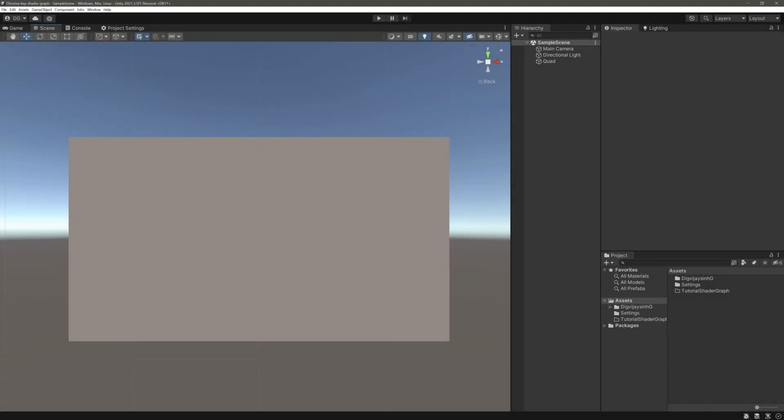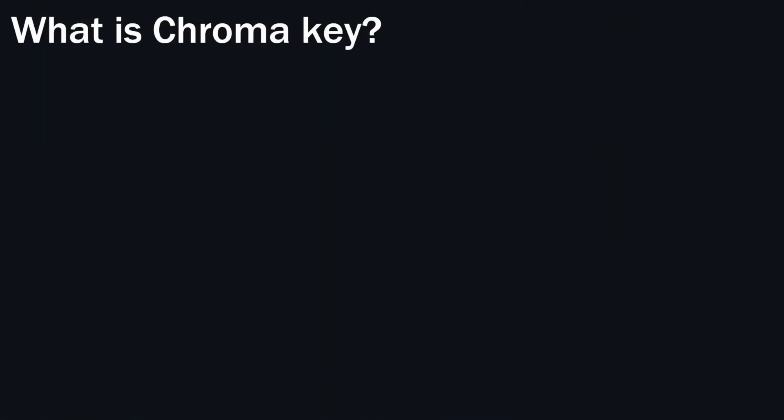Hello everyone, welcome back to the channel. In today's video we will look at how to create a chroma key shader graph in Unity. This will be a super simple, short and sweet video.